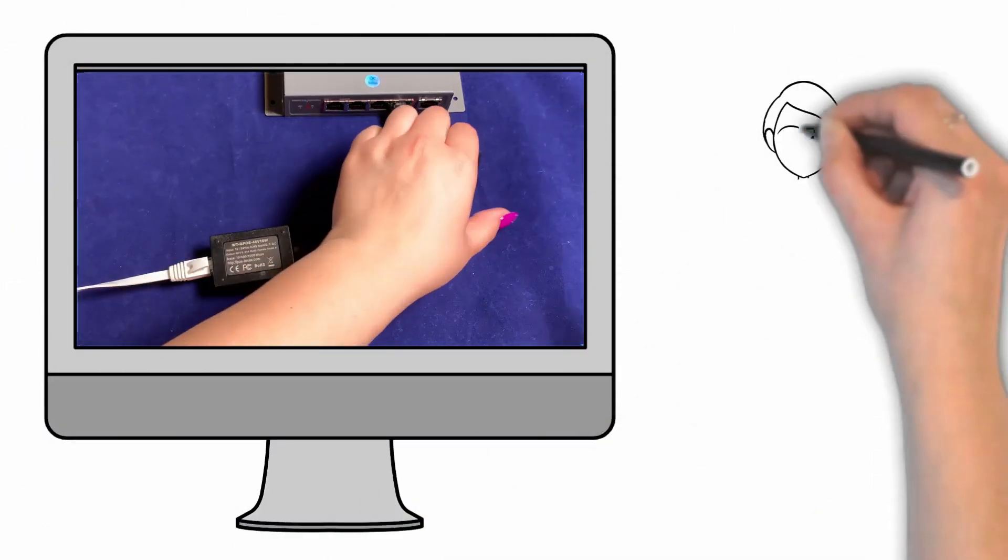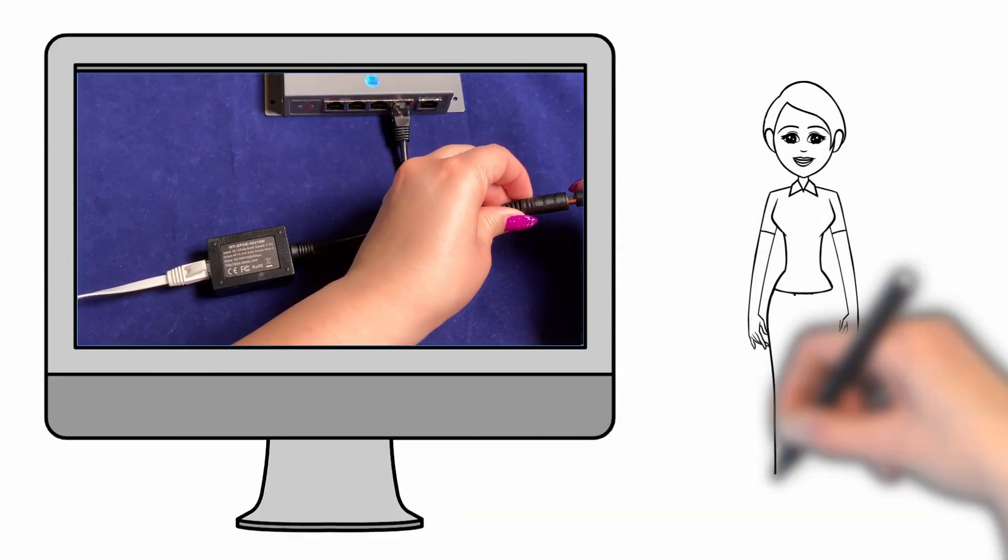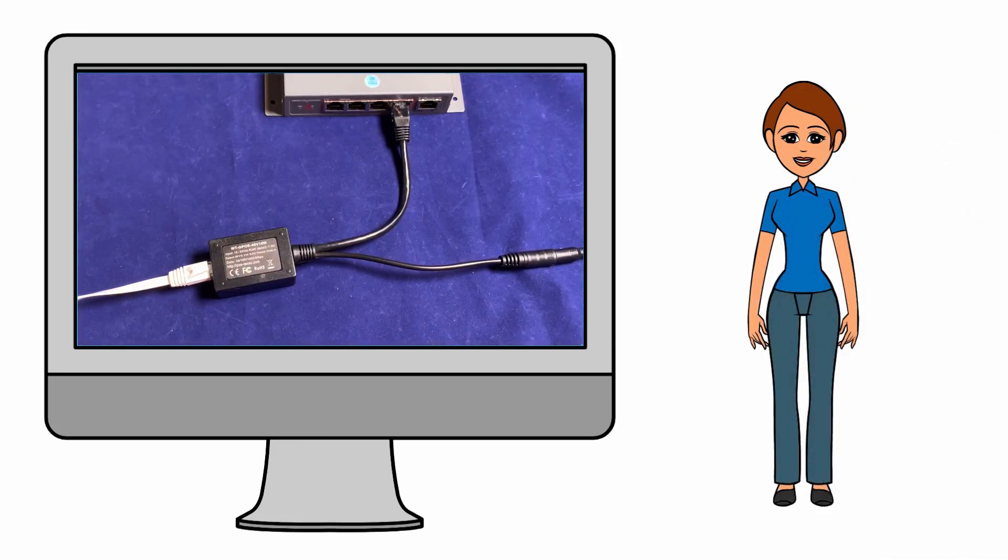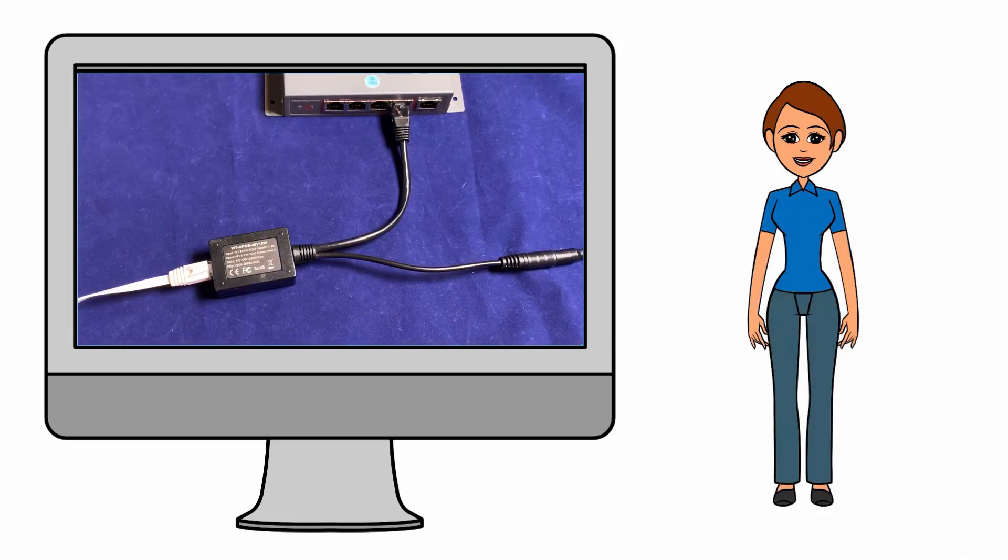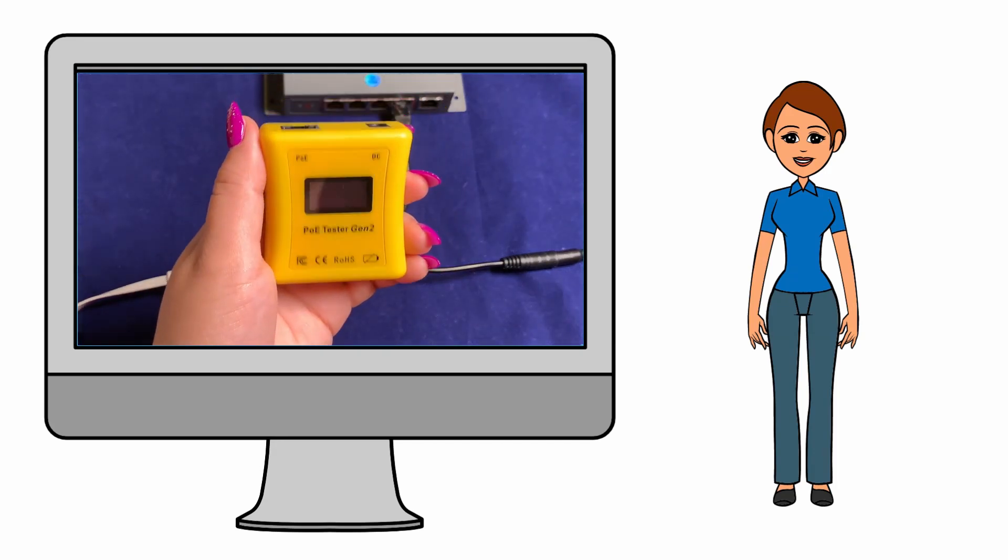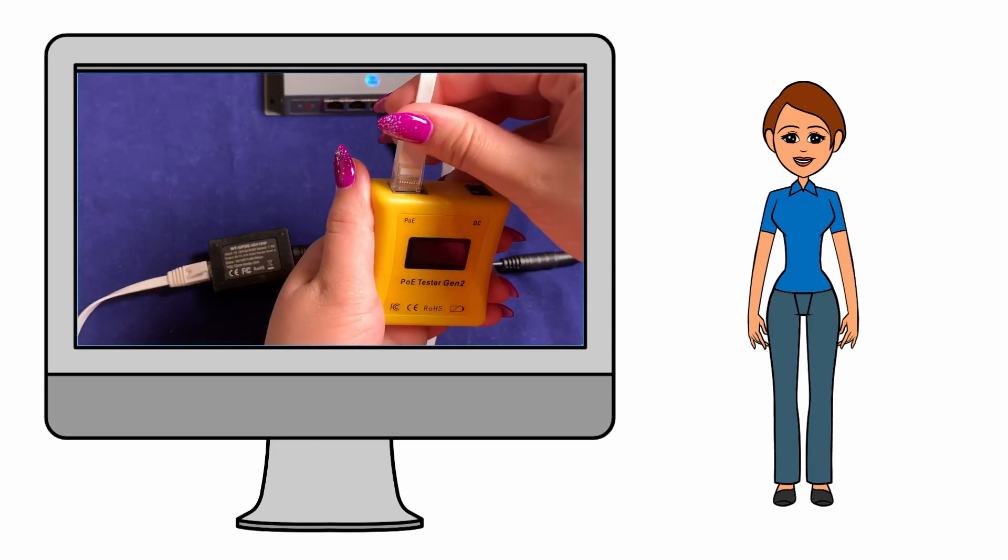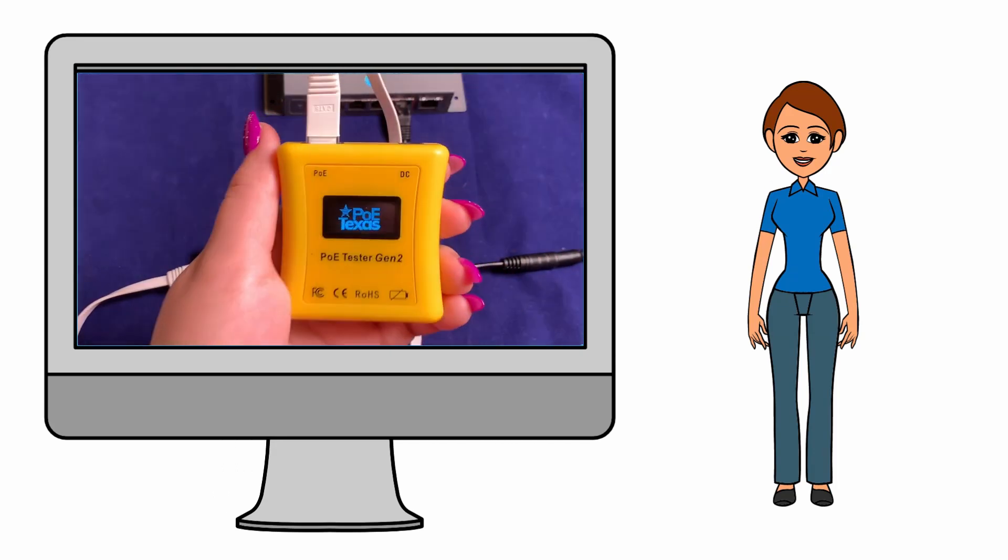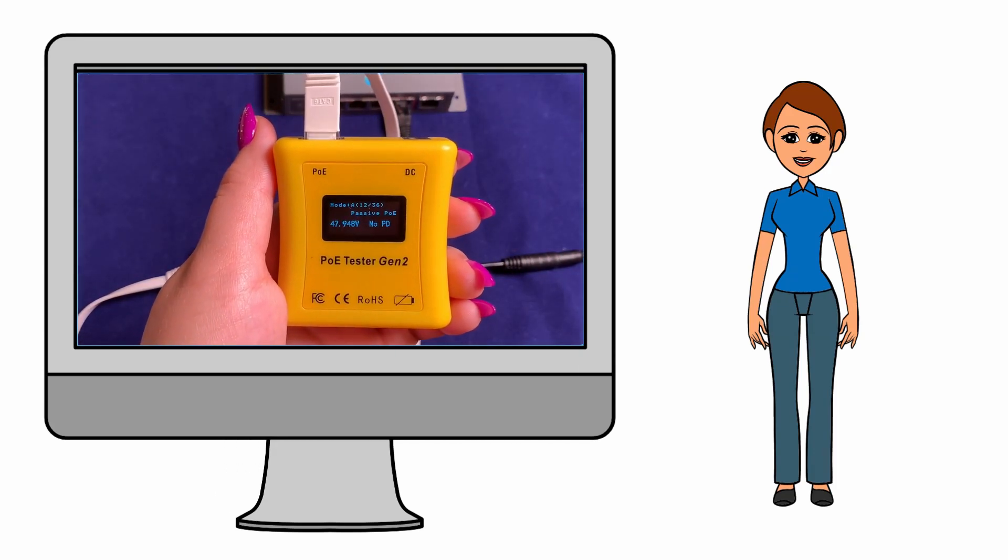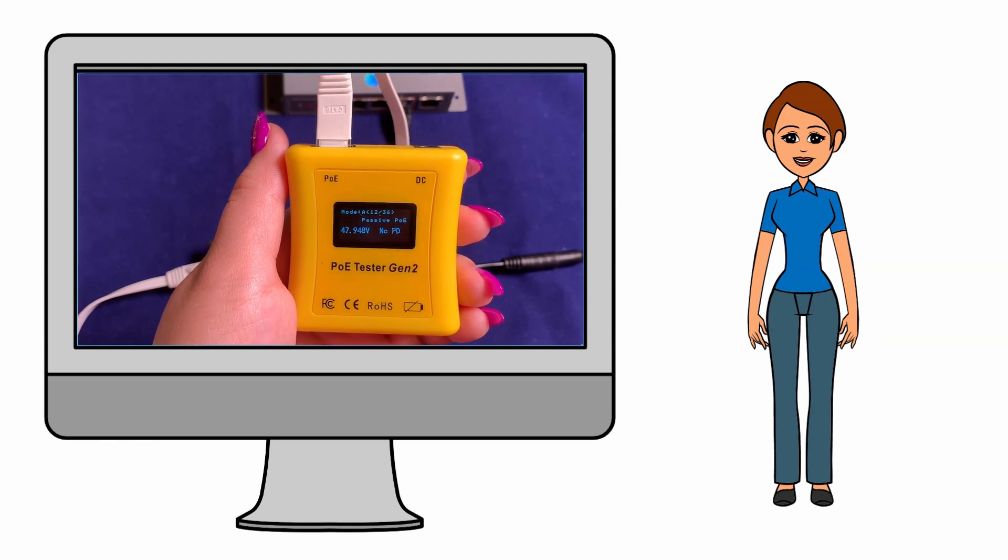To further demonstrate the output voltage, you'll see me connect this 24-volt power supply and use the PoE tester Gen 2 to demonstrate the regulated output voltage of 48 volts, passive PoE, on mode A.